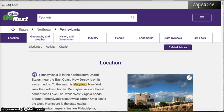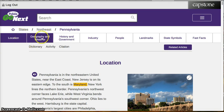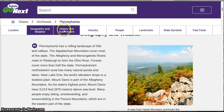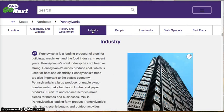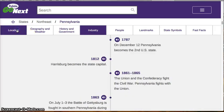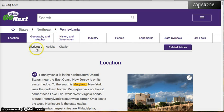What I would like for you to notice is that the database is set up like a nonfiction book. At the top, we have various tabs that lead to further information. This is similar to a table of contents in a nonfiction book. Also available is a dictionary, which is very much like a glossary in a nonfiction book.